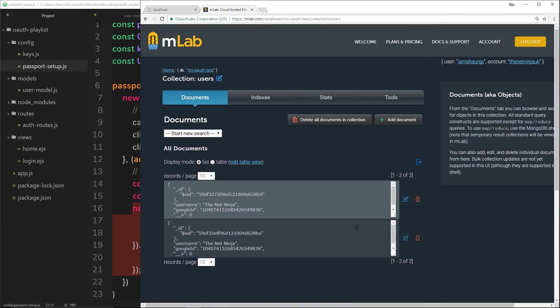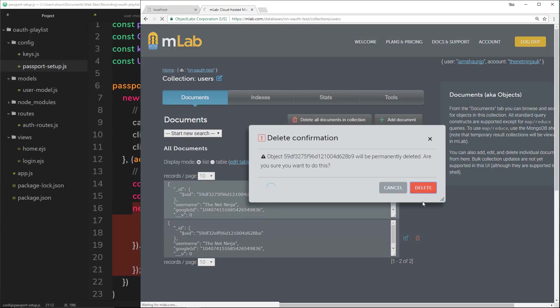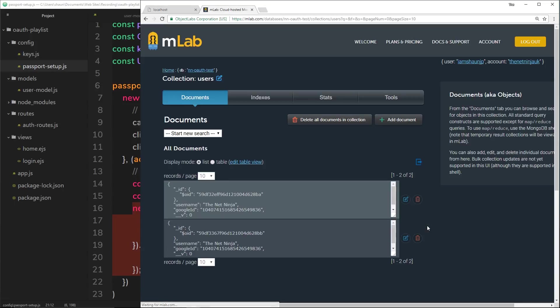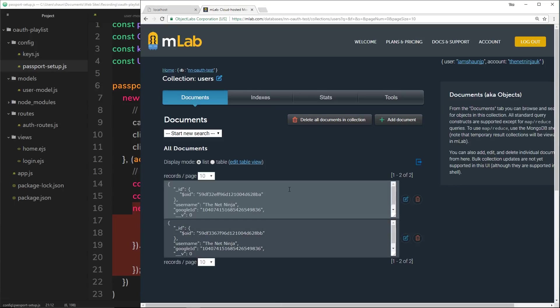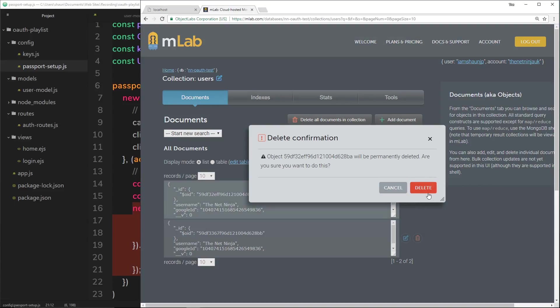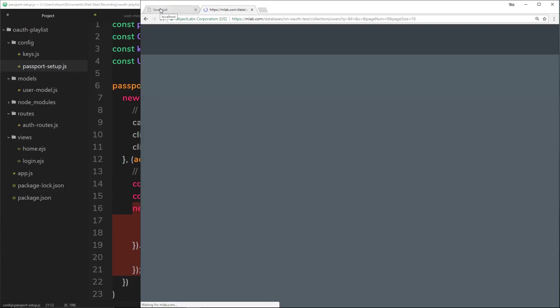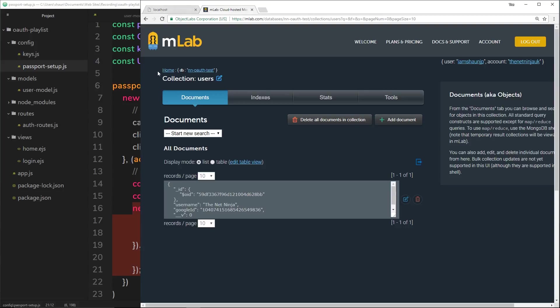What we'd like to do is when a user logs in a second time, we want to perform a check on our database. We want to see if that user already has been to us before and we have their Google profile ID stored. The first thing I'm going to do is delete one of these records so we only have one record for my profile inside this database. There we go, we only have one record inside this collection now.